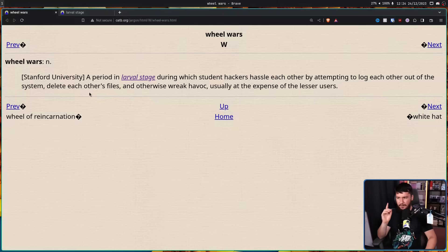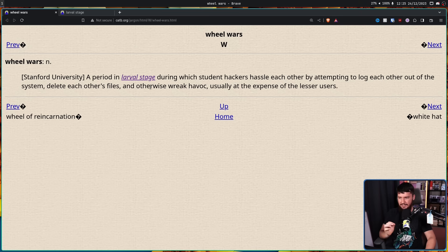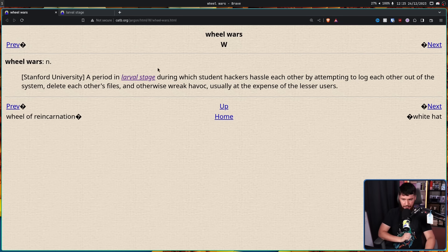You probably know what the Unix wheel group is — that's the administrator group. There is a different term if you're on Debian. And you probably know what a war is, so you can probably assume what a wheel war is, as defined by the Jargon File from Stanford University: a period in larval stage during which student hackers hassle each other by attempting to log each other out of the system, delete each other's files, and otherwise wreak havoc, usually at the expense of lesser users.